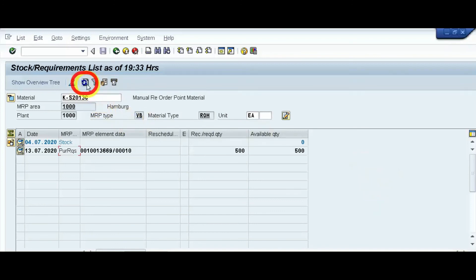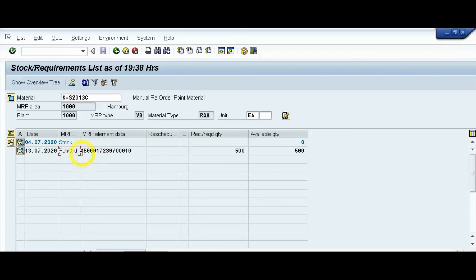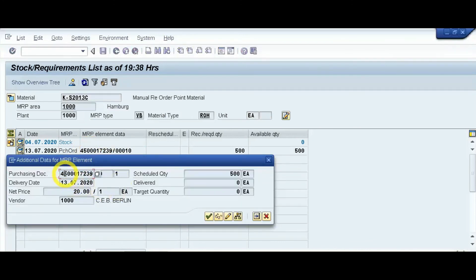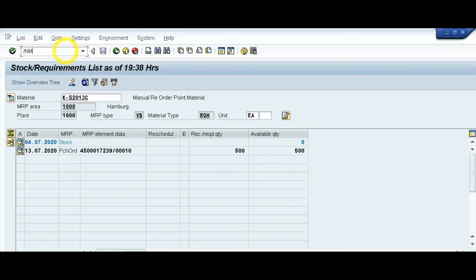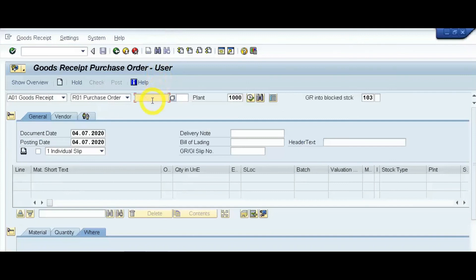The purchase order has been created. We have converted the purchase requisition generated via MRP into a purchase order. Refresh the report — the purchase order number is 4500017239. Now our vendor will dispatch the goods. To process the goods receipt, enter transaction code MIGO. Enter purchase order number 4500017239. Movement type should be 101.